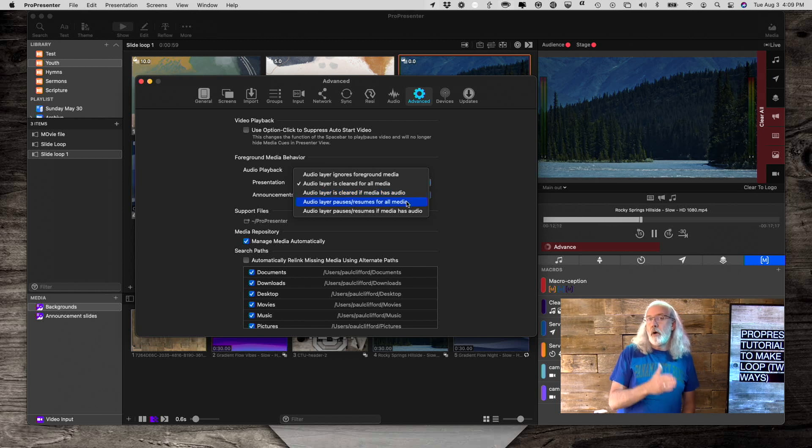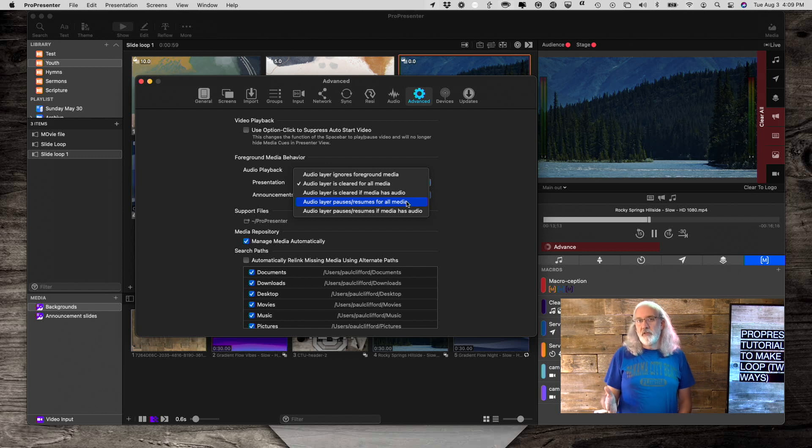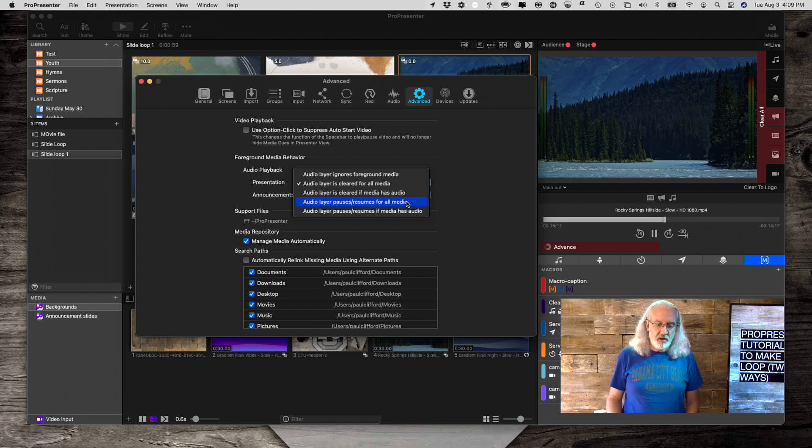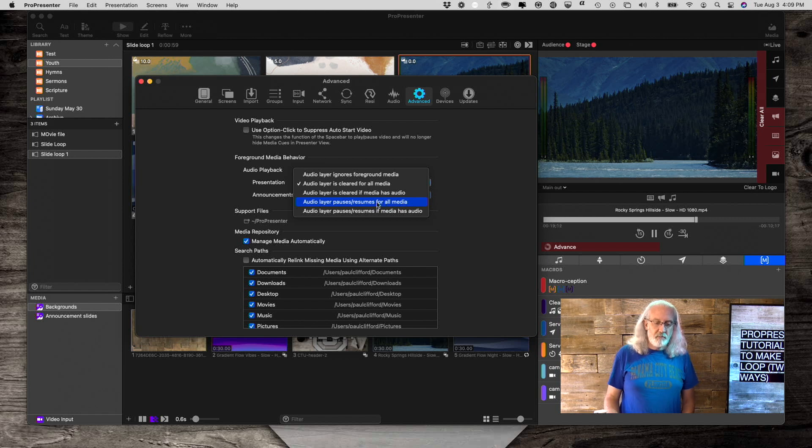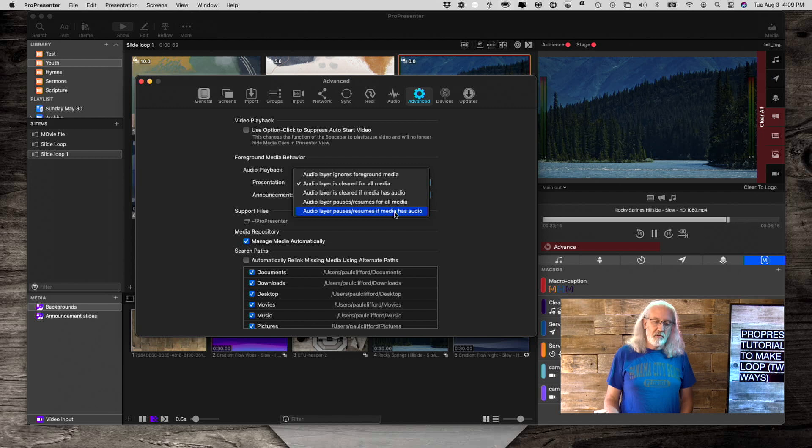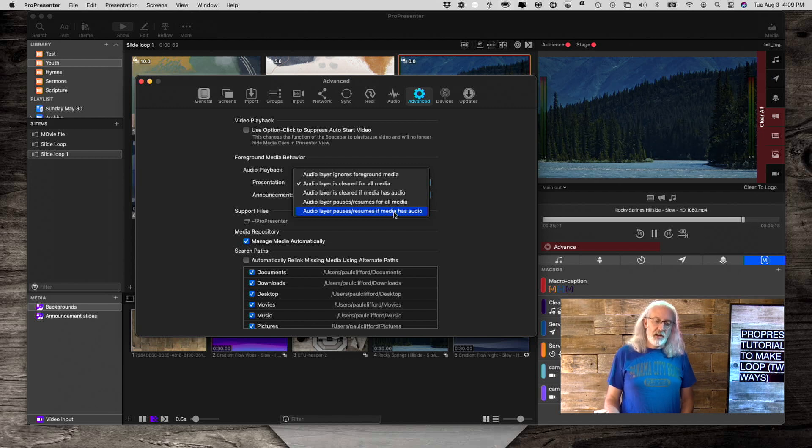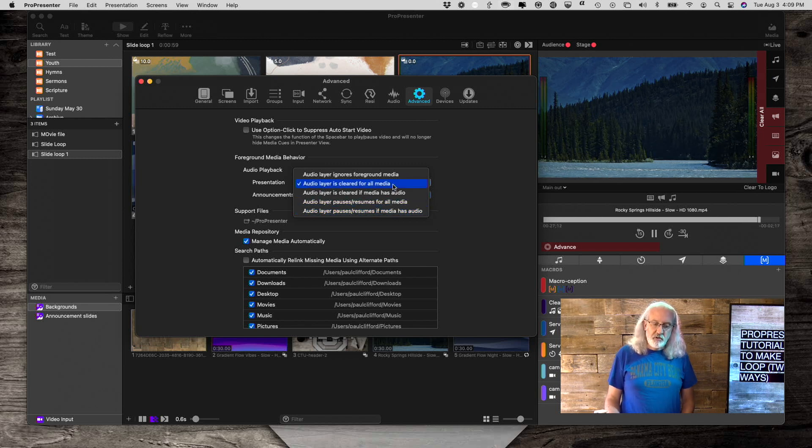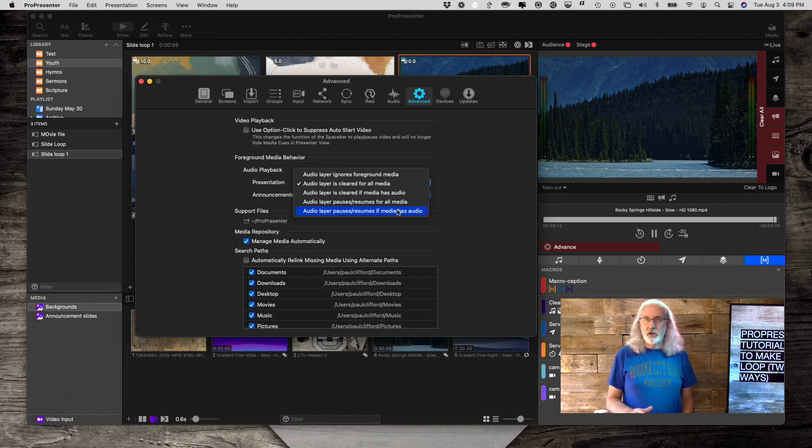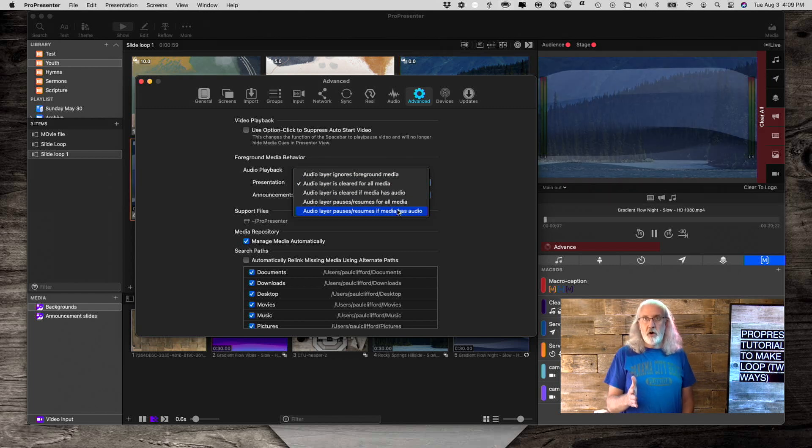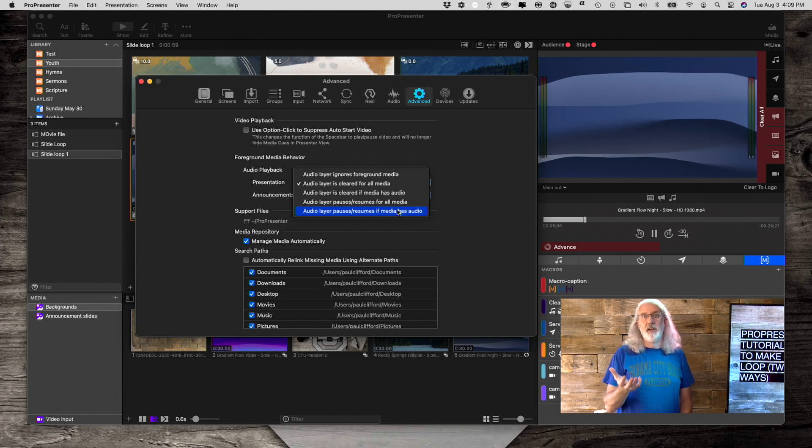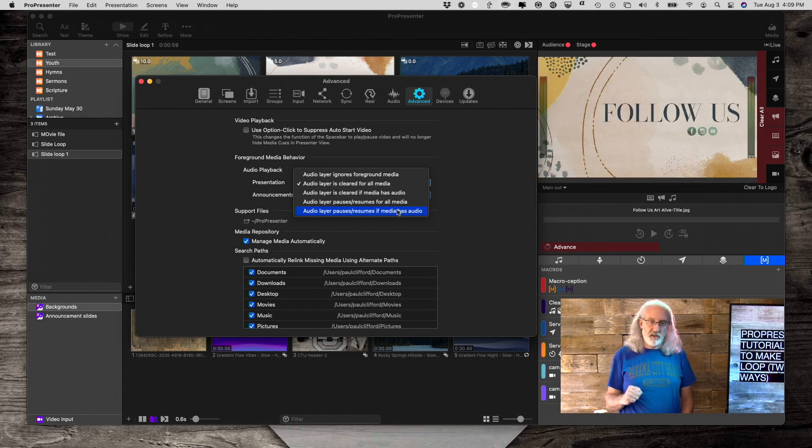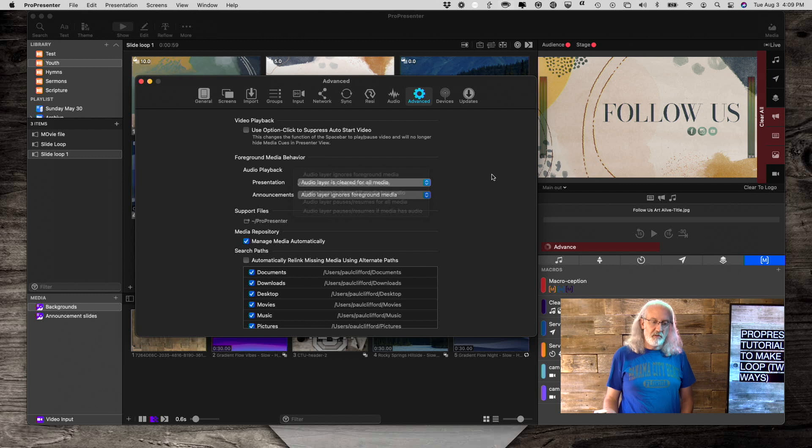Or do you want it to pause and resume if the media has audio? So this could pause and resume for all media, whether it has audio or not, or pause and resume if it has audio. So just choose the appropriate thing. So if you want it to pause when it gets to the foreground video, play the foreground video, and then unpause when it gets to the next slide, that's the choice that I would select. And by the way, you've got that for the announcements layer as well.